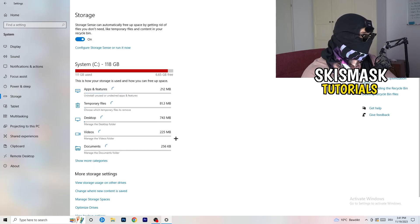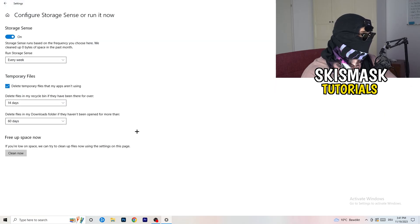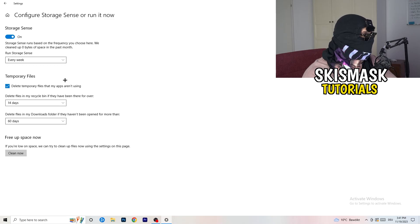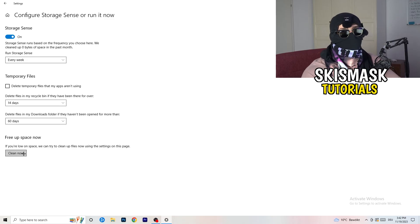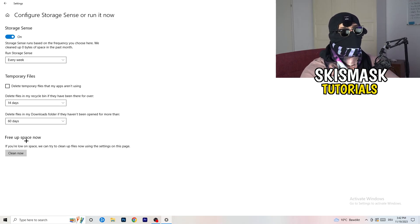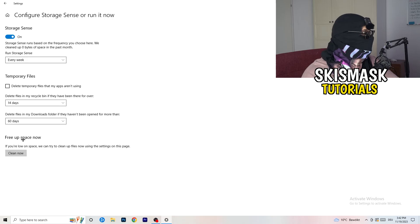Next, click on Storage in the left-hand panel, then click on Configure Storage Sense. Copy my settings: Storage Sense set to every week, delete temporary files that apps aren't using after 14 days, and 60 days for other settings. Afterwards, click Clean Now. I won't do it right now because cleaning temporary files takes a while, but freeing up storage will help you a lot.